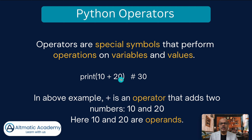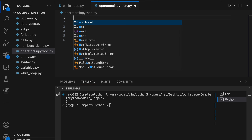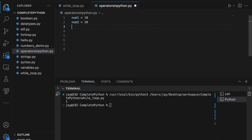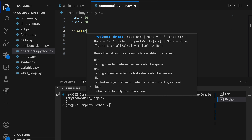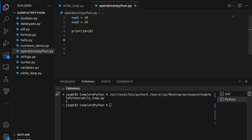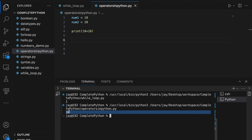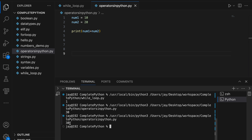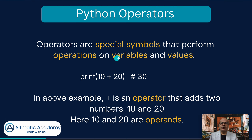Instead of direct values, we can use variables as well. For example: num1 = 10, num2 = 20, and then print num1 + num2 — that will also print 30. According to the definition, we can perform operations on variables or on values directly.